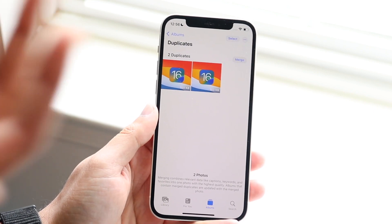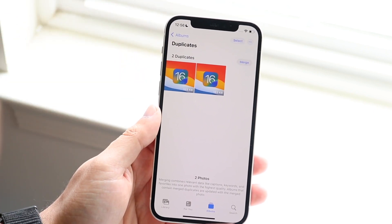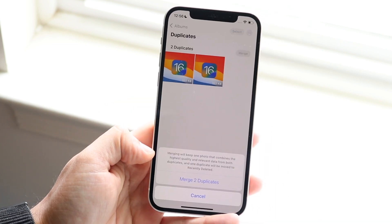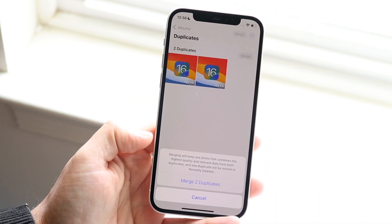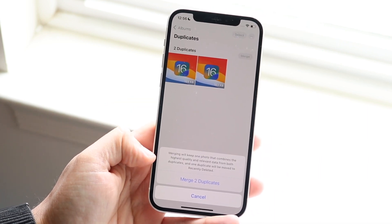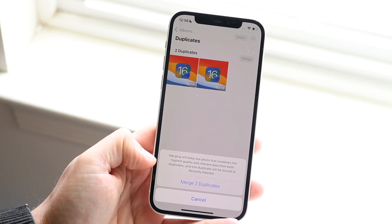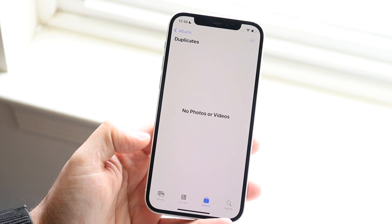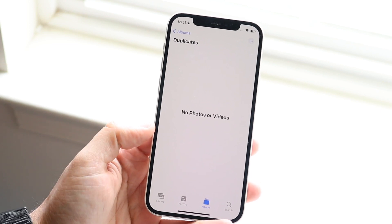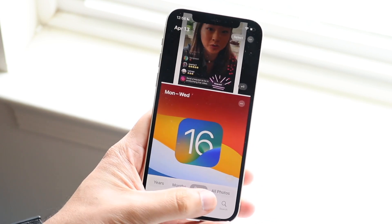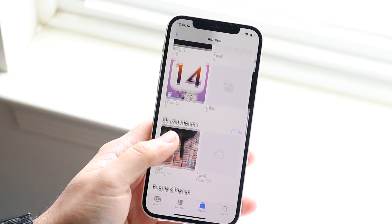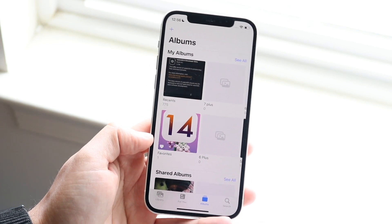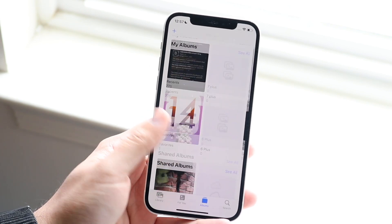You can click either Select to delete them, or you can click Merge. When you click Merge, it will keep one photo that combines the highest quality and relevant data from both duplicates, and one duplicate will be moved to Recently Deleted. It's going to take up less data than before and save you a ton of storage.